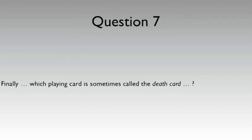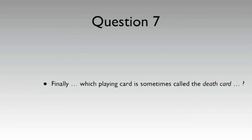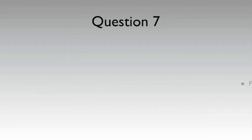Q7. Finally, which playing card is sometimes called the death card?